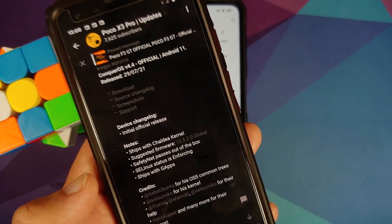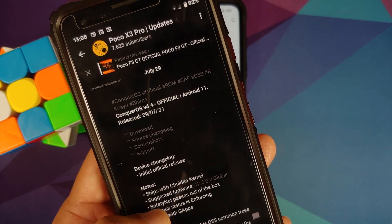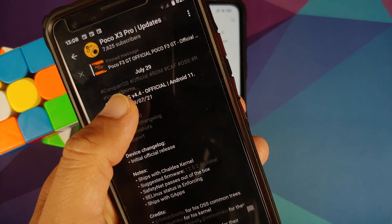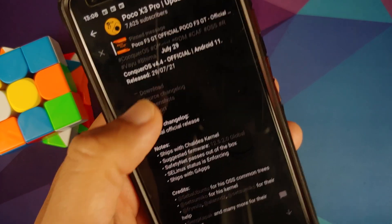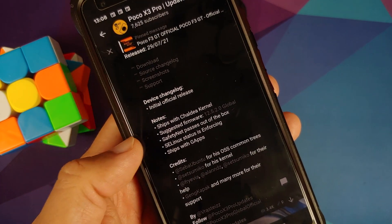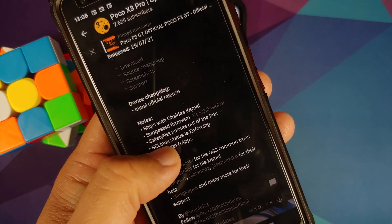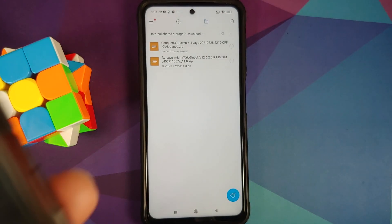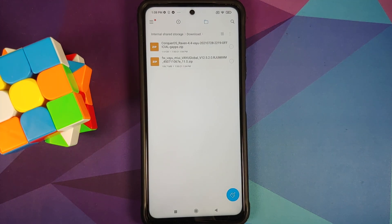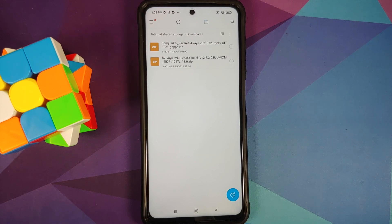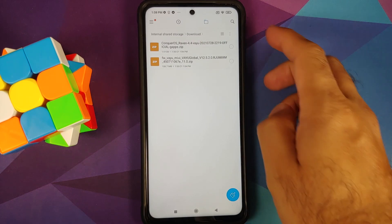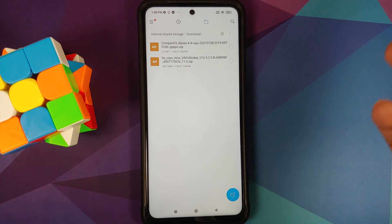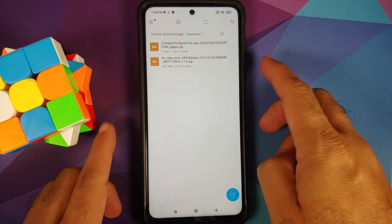And here it is, the build which we are installing is from July 29th and if you have a look at the post they will say that the suggested firmware is 12.5.2.0 global. Now as and when new firmwares or new MIUI versions are rolled out, this might change. So again make sure you are subscribed to the Telegram channel for POCO X3 Pro updates so that if and when a new build comes out and they want you to be on a new firmware, you have the latest information.